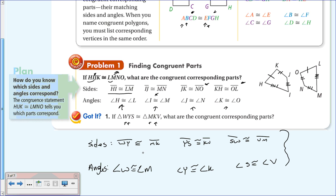Remember, it doesn't matter how many vertices the polygon has—it could be an octagon—the vertices are still going to be listed in corresponding order.